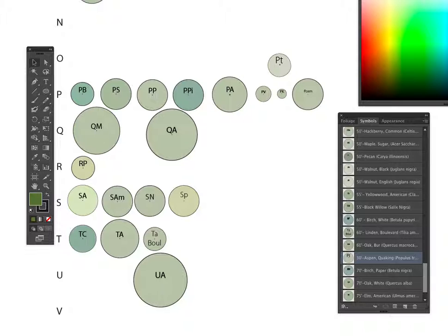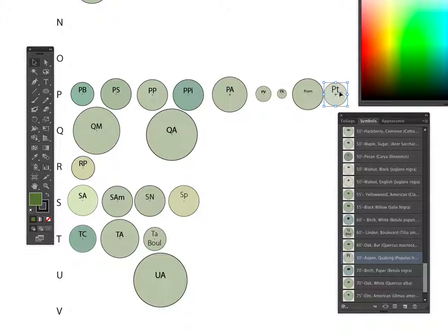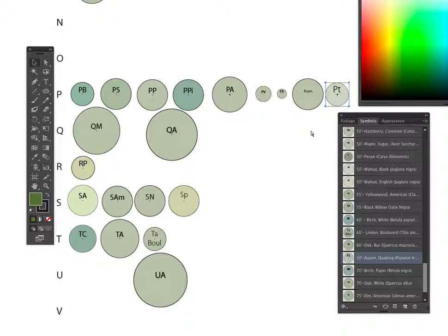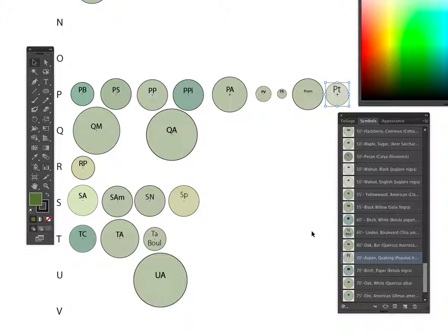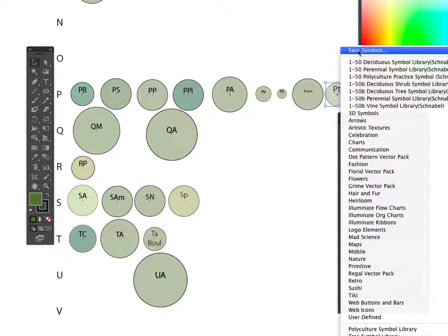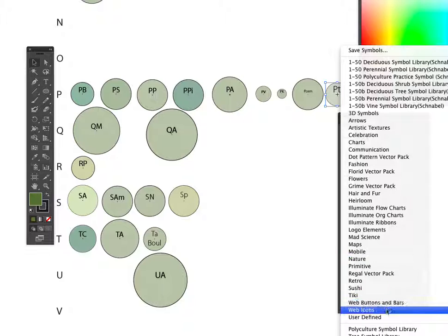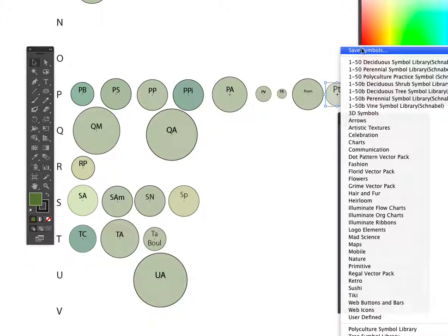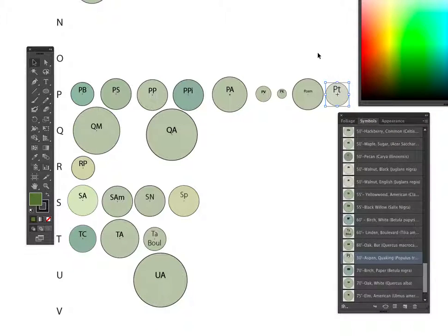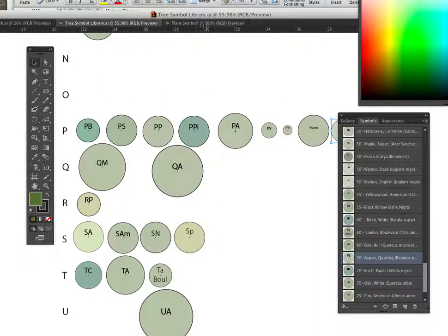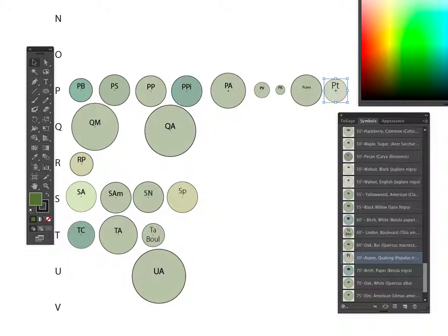The last thing I'm going to do is bring this down into my order here. I have added a quaking aspen to my plant library, and now I can save this. Now this new symbol will be saved to the file. I can save my symbol library down here when I'm done. You can see all the different ones we have down here - here's the tree symbol library. I can save the symbols as a new symbol library when I'm finished and name it whatever I want at that point.